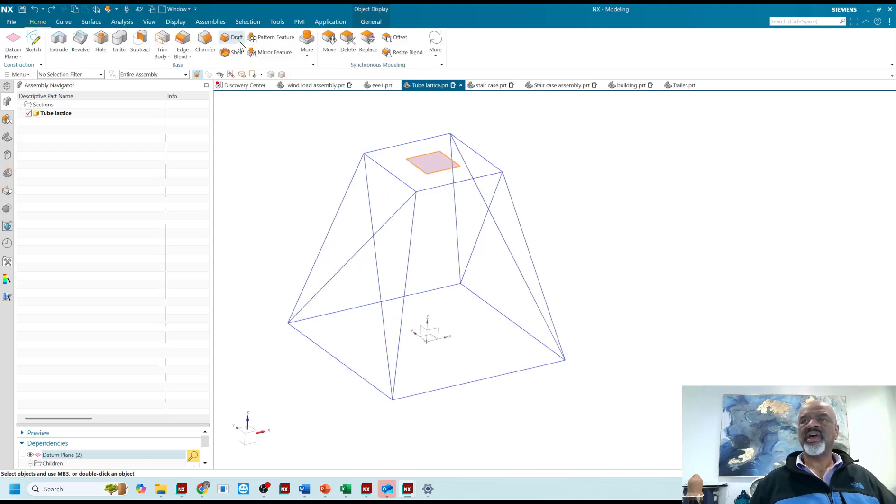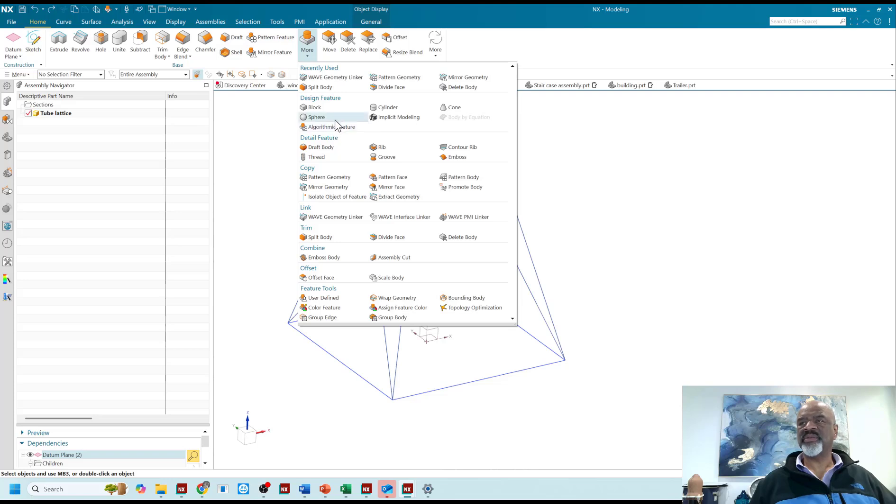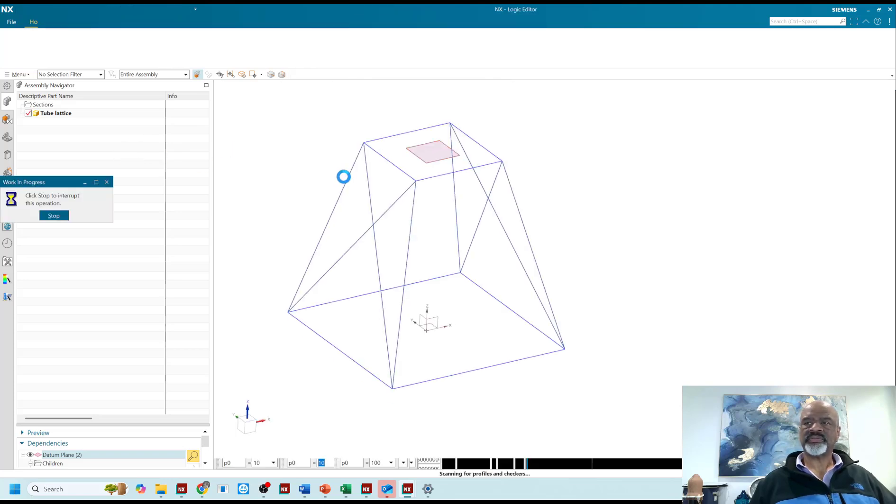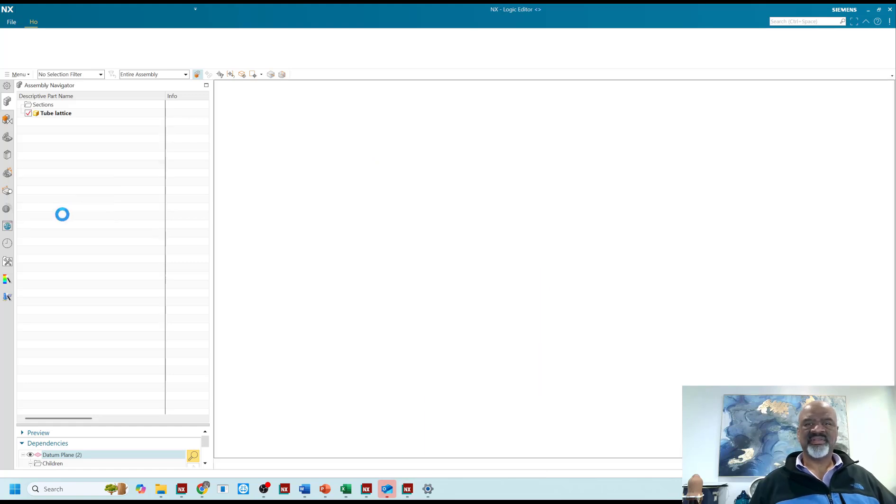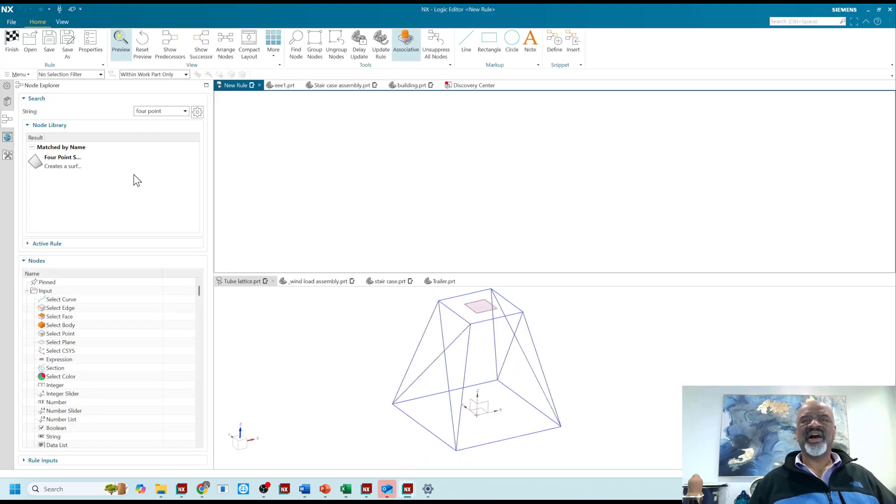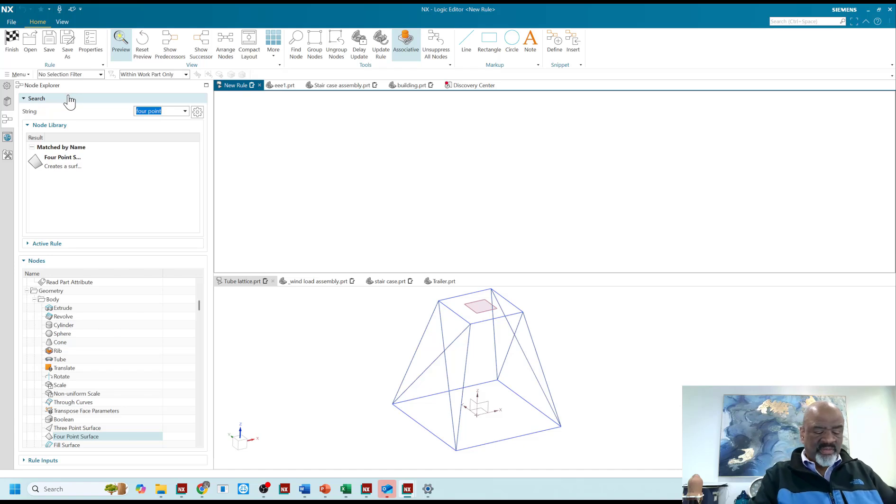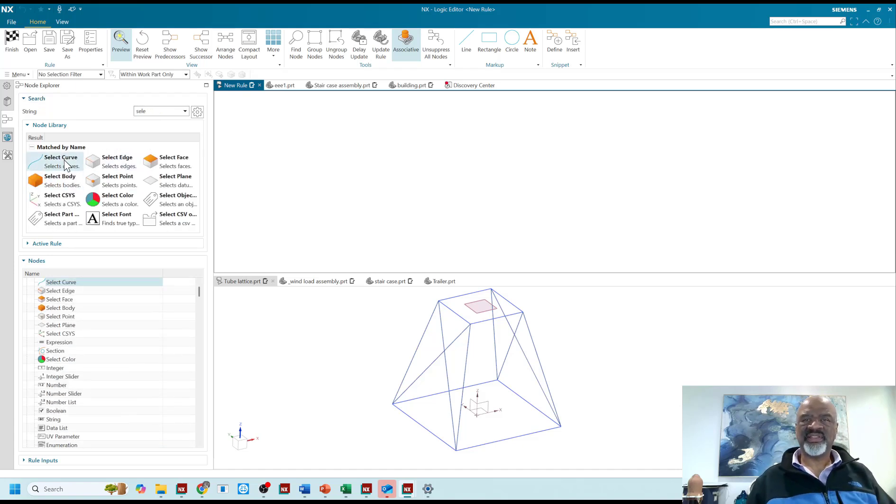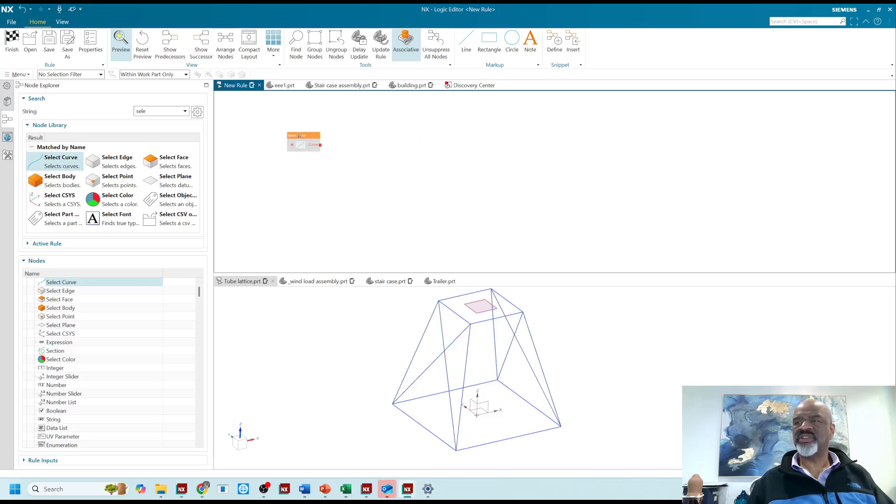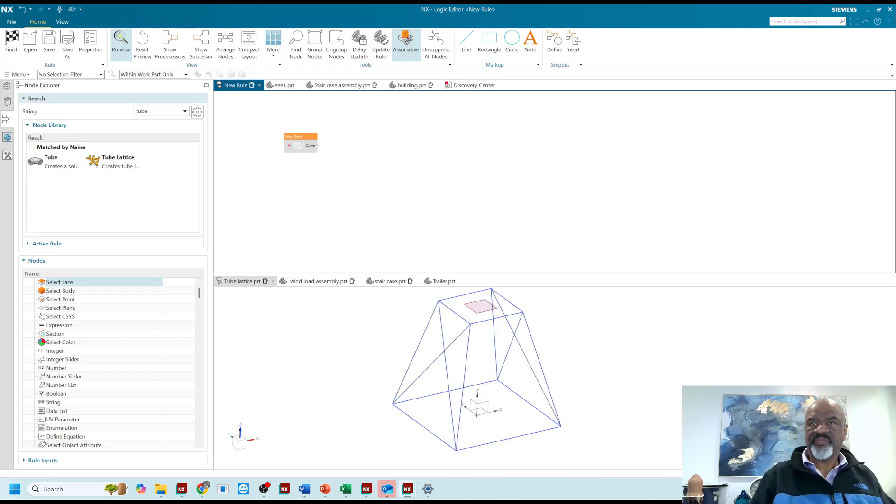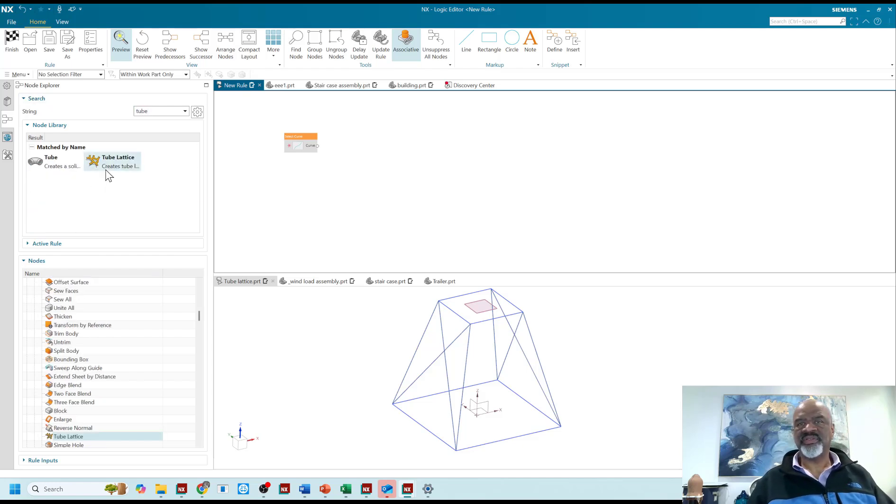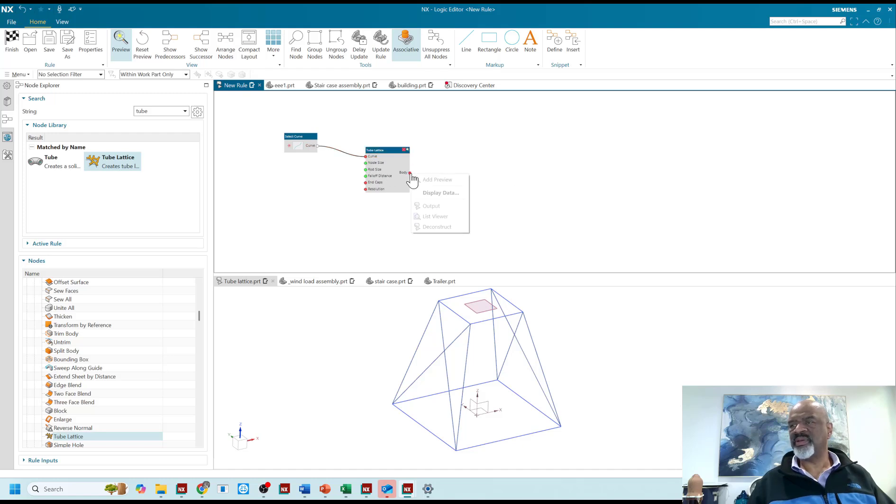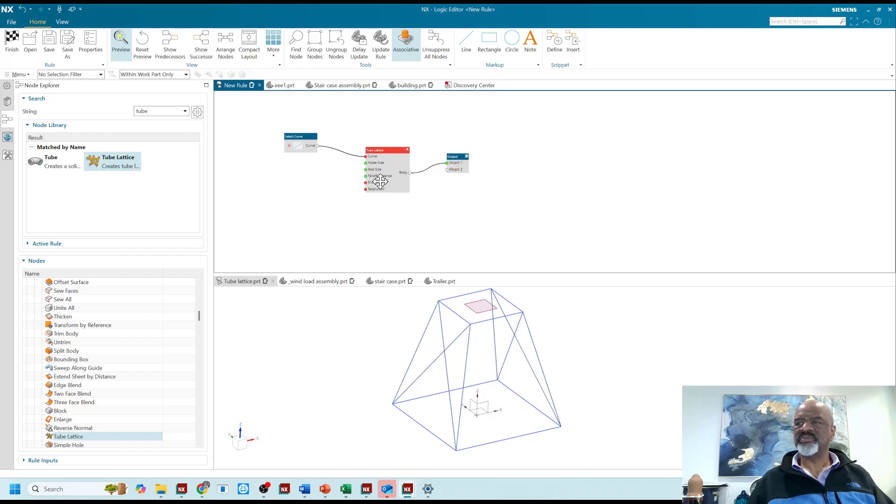Then I go into the algorithmic modeling feature. There we go. I don't know what I did there. And what I need is programming blocks. I need to select the curves. So there's my selection of curves programming block. And I need the tube lattice. There's the tube lattice. So I'm going to connect the selection of the curves to the tube lattice. I need an output so I'm going to right click on that and go for my output. So that's the output.